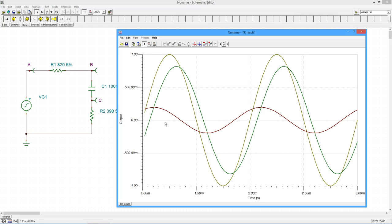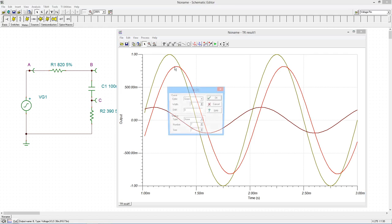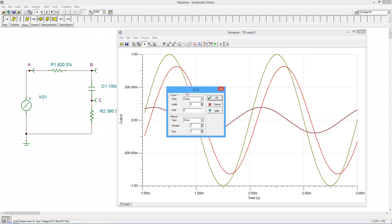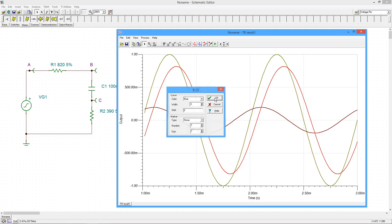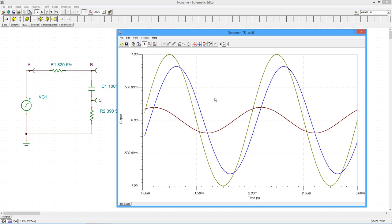We can change the attributes of a wave by double clicking on it. This includes the color and width. The time axis and voltage axis may be customized by double clicking on them.